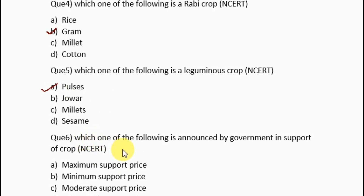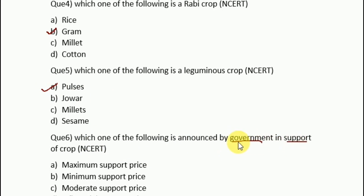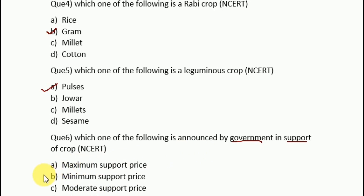Question 6: which of the following is announced by the government in support of crops? The options are maximum support price, minimum support price, moderate support price, or influential support price. For the support of farmers, the government's policy is minimum support price — that is MSP. At the minimum price, the government buys crops from farmers and then sells them, so that no middleman can take undue advantage.